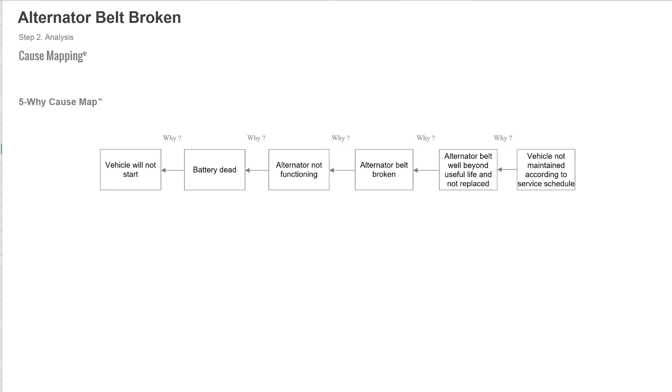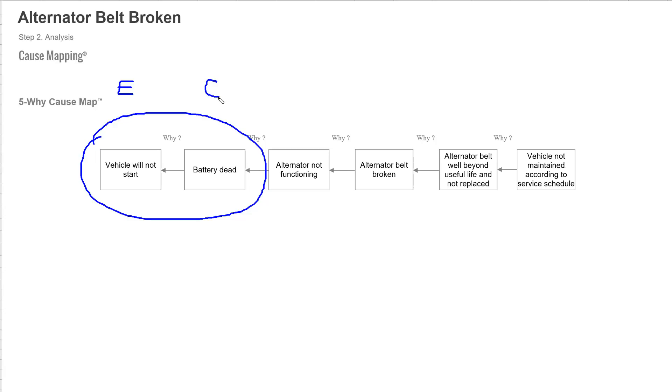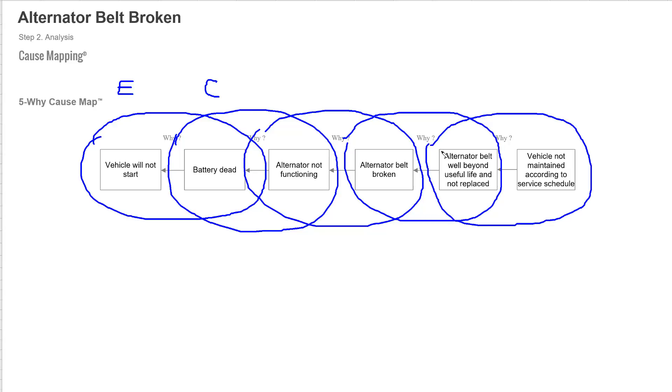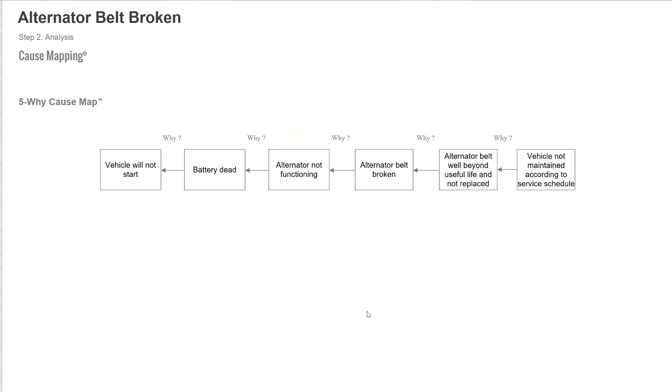So here's what the 5 Why looks like. This is built in Microsoft Excel using our cause mapping template. You can download that from our website, but this is saying this is an effect. Vehicle won't start and it's caused by the battery is dead. And then you ask another Why, which is another cause and effect relationship, and another cause and effect relationship. And I'm just going to circle each one of these because I want you to see these are those same 5 Why questions, but this is why an incident is called a chain of events.